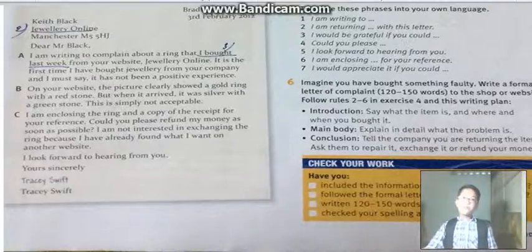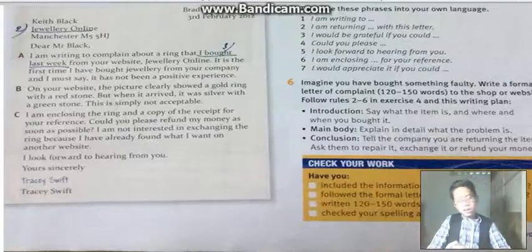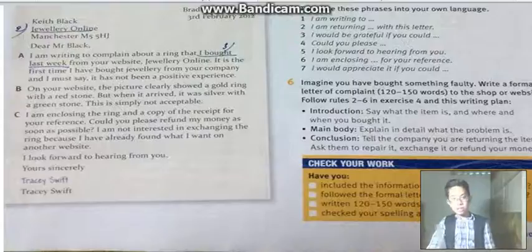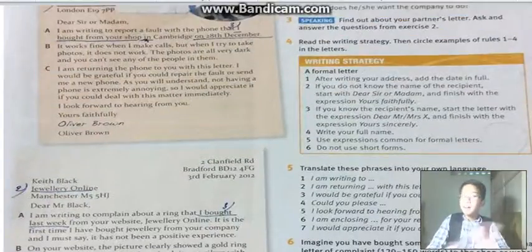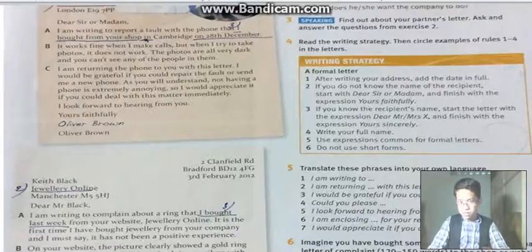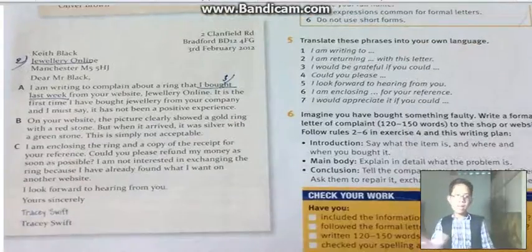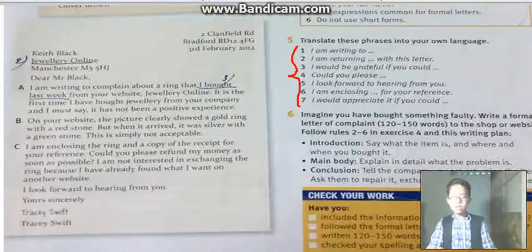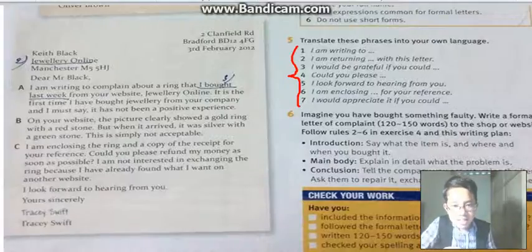Welcome back with Part Four. When you write the formal letter, remember the writing strategy — those six things you must remember. And some of these phrases are only used for formal letters. Let's read Exercise Number Six.